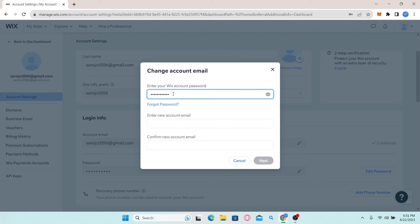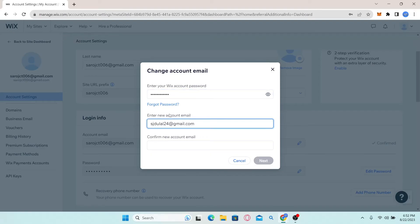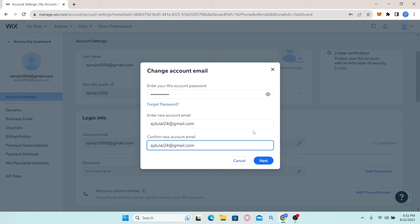First you will need to type in your Wix password to confirm your identity. After typing in your password, simply enter your new email address and then type it in once again to confirm it.